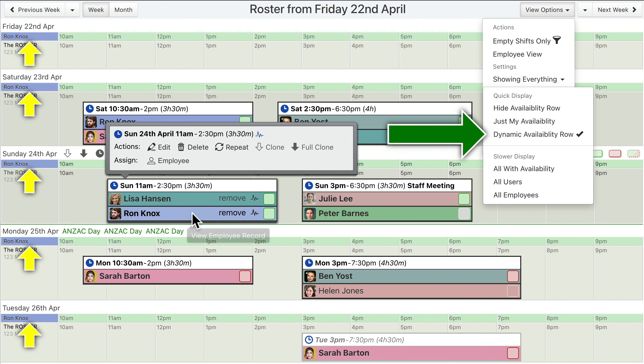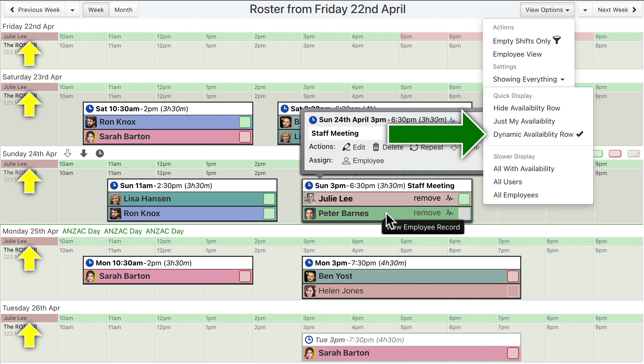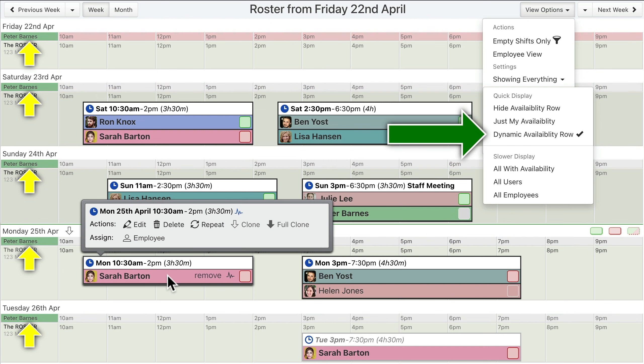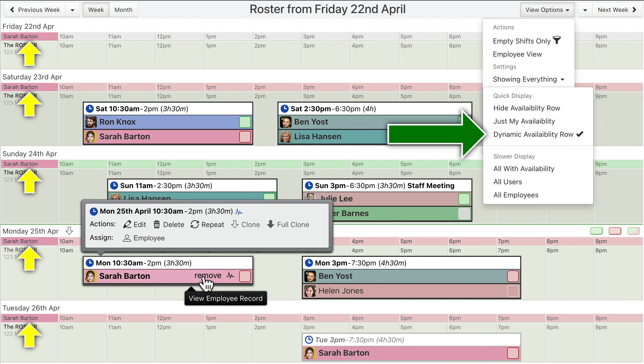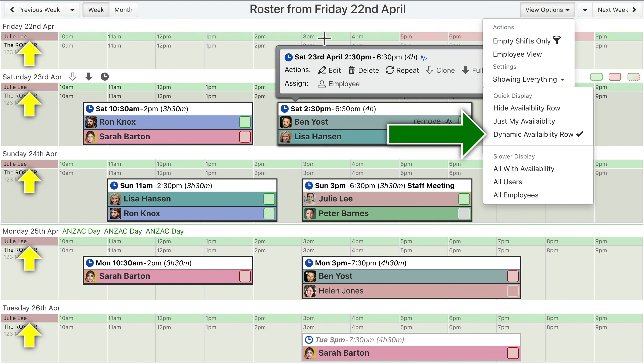If you hover an employee name on a shift assignment, or in the shift assignment menu, or in the employees list, then their availability information will be displayed in the dynamic availability row.